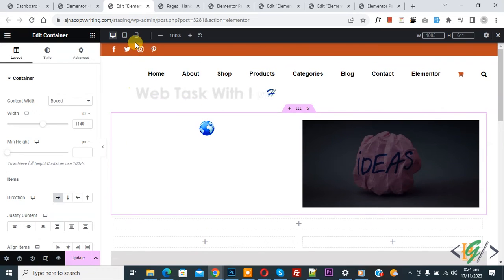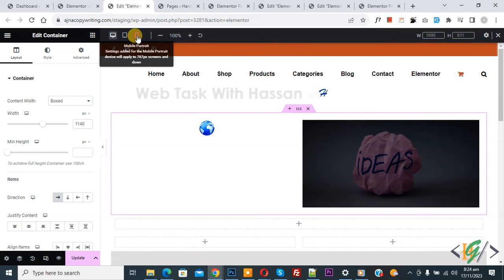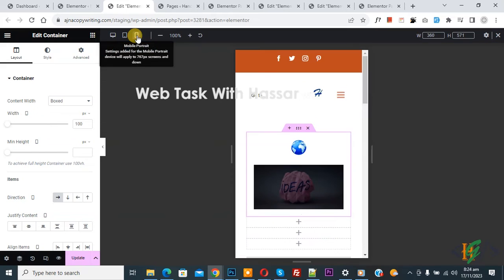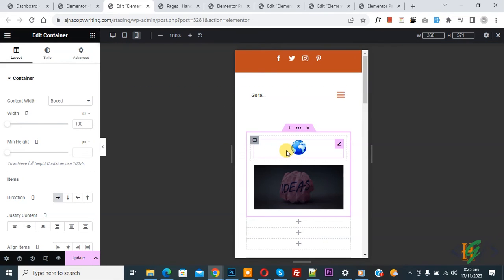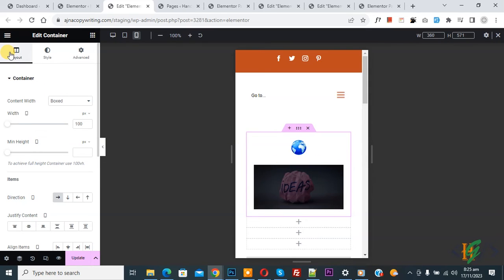Now you see Mobile Portrait. Click on it. Now you see we have two containers. We are going to reverse the columns. On the left side in Layout, you see Direction. Now you see Mobile Portrait.